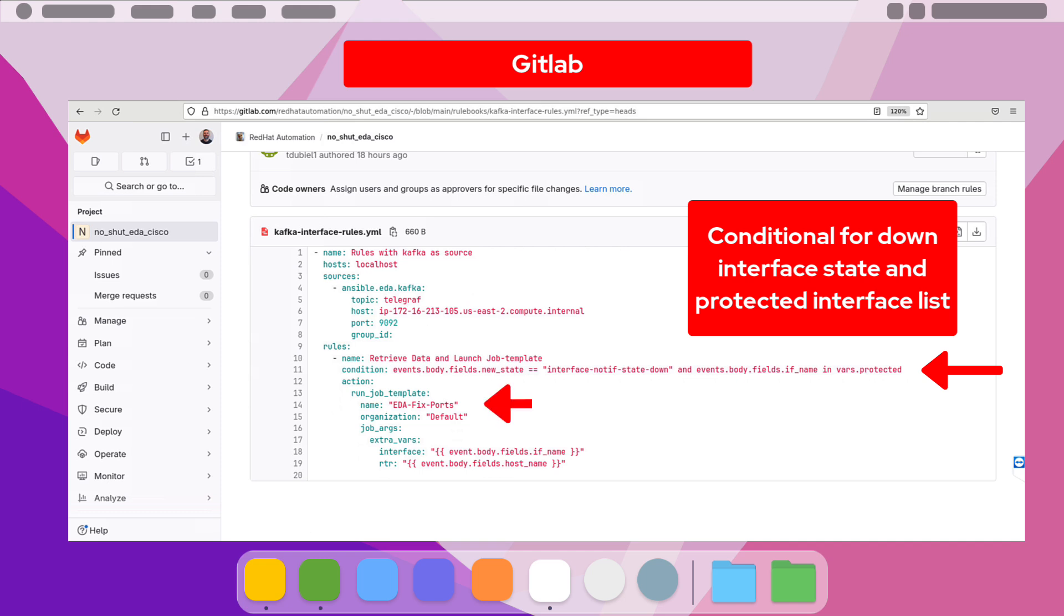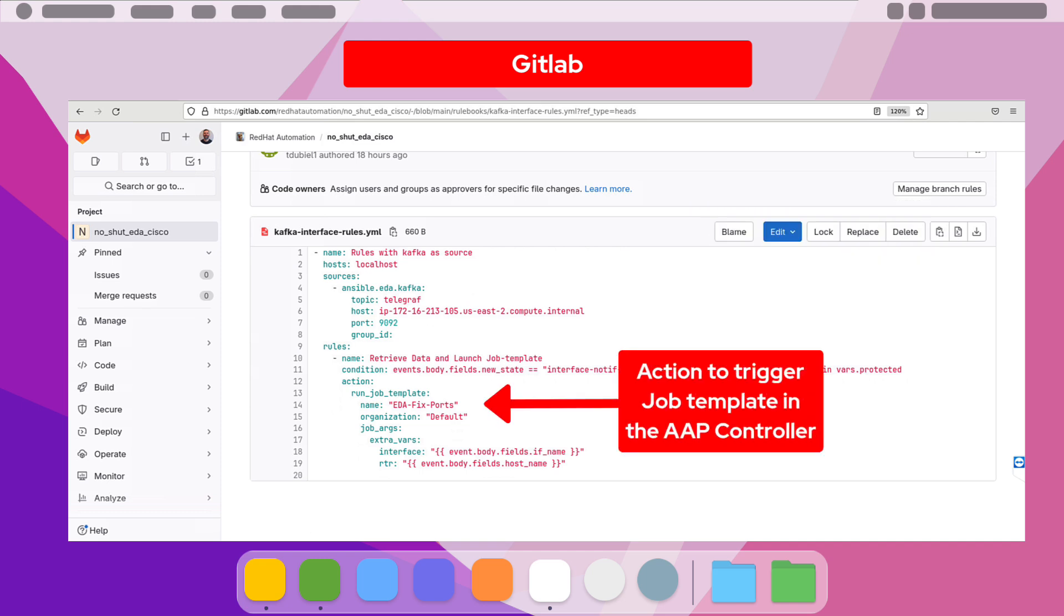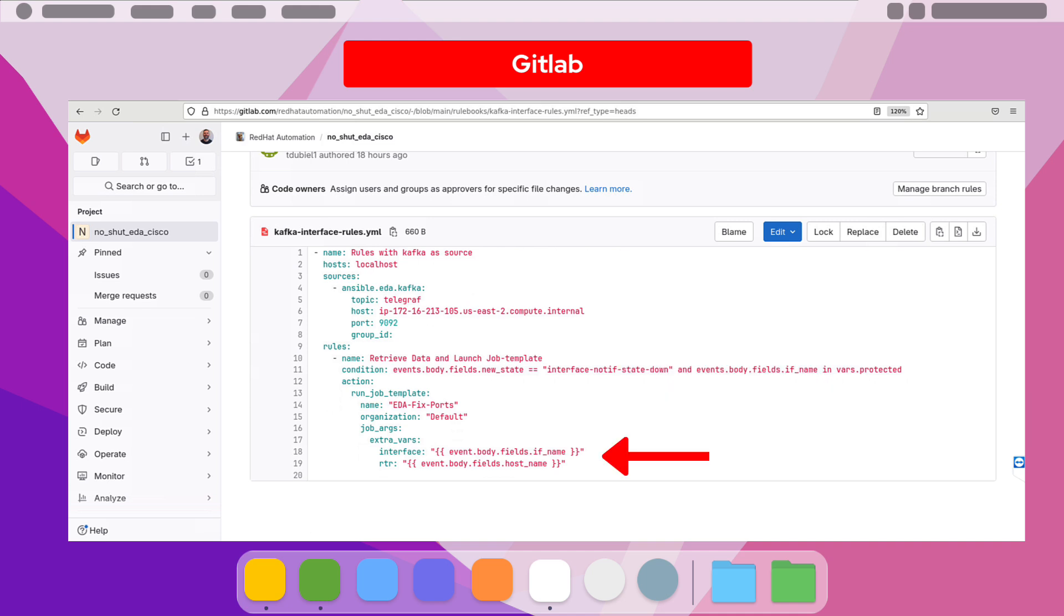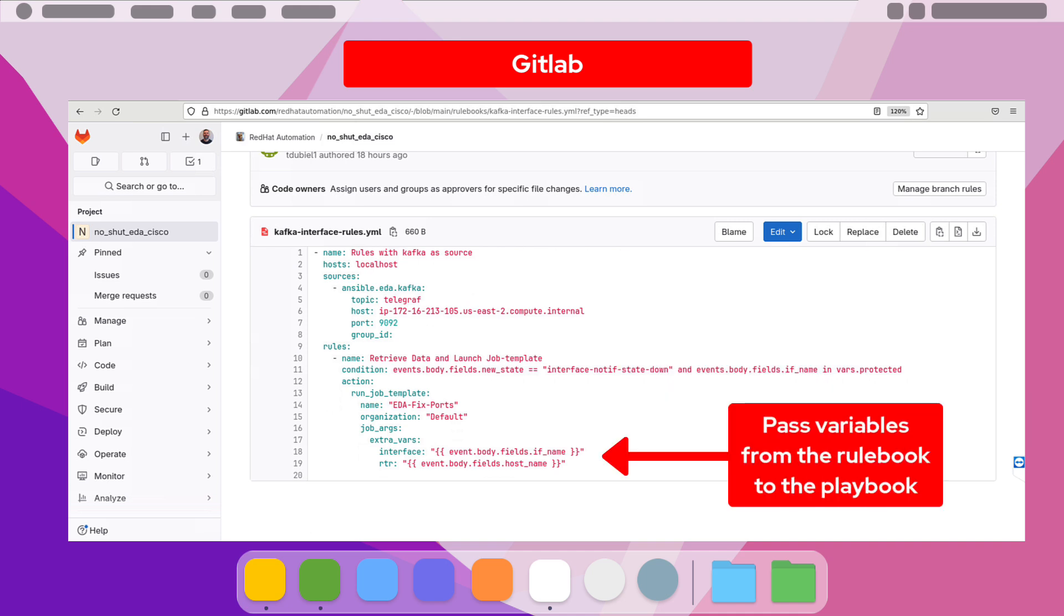The action is to trigger a job template that's called EDA Fixed Ports on the AAP controller. Lastly, we pass the router name and shut interface to the playbook.